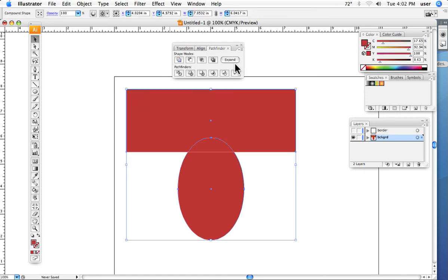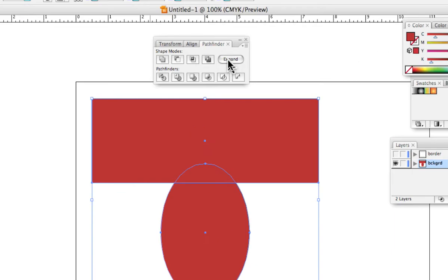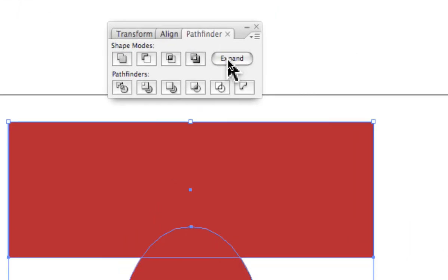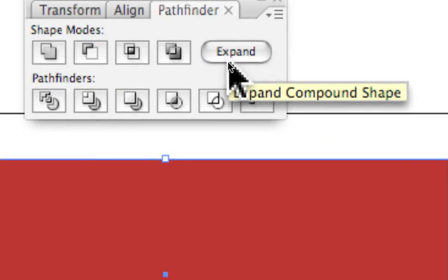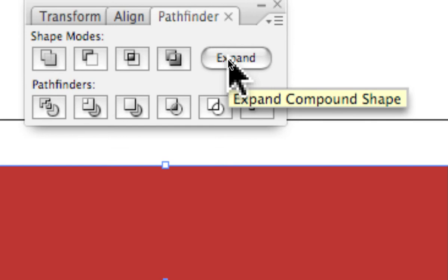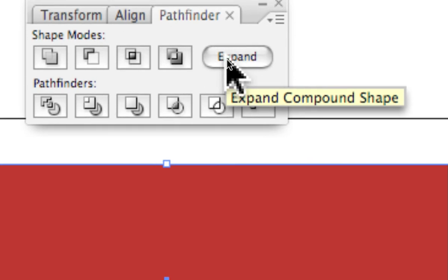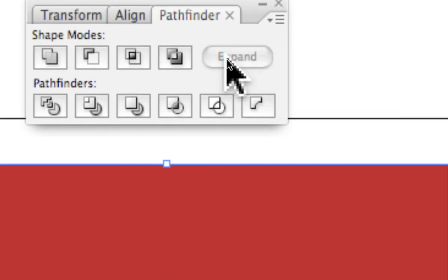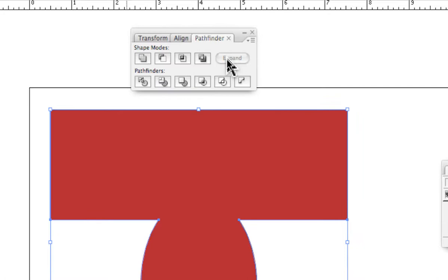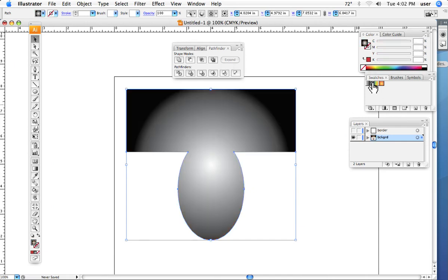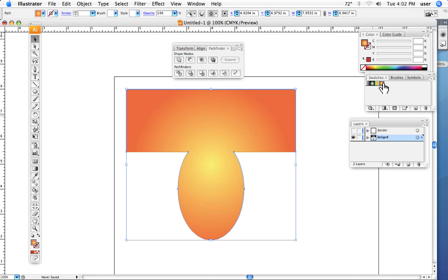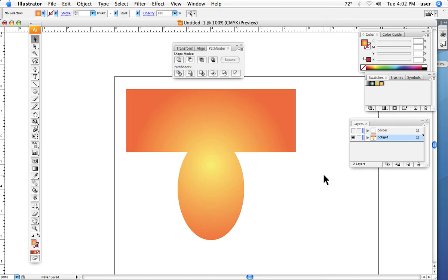And whenever it lights up, this little button called the expand button, you click it if it lights up like it just did, and suddenly, in seconds, I have one shape, and it's now a combined shape that I can color quickly and easily.